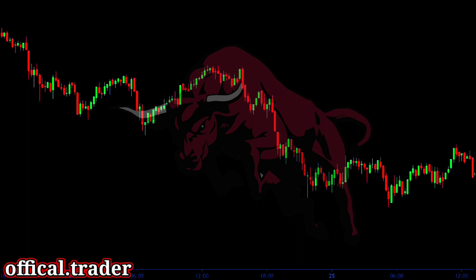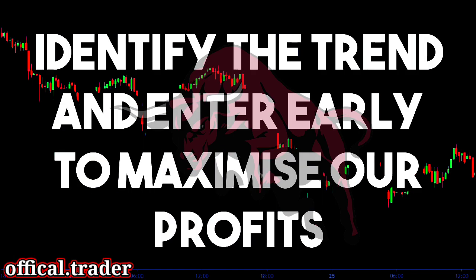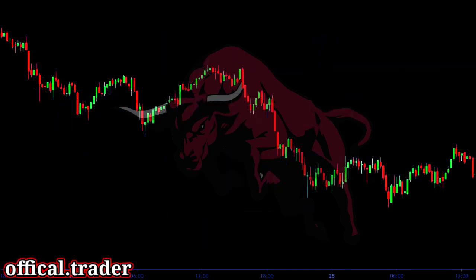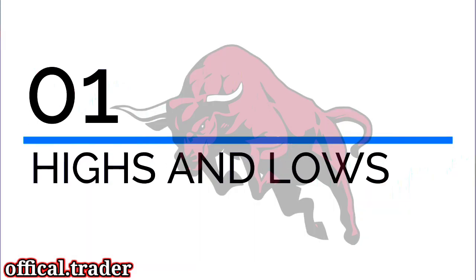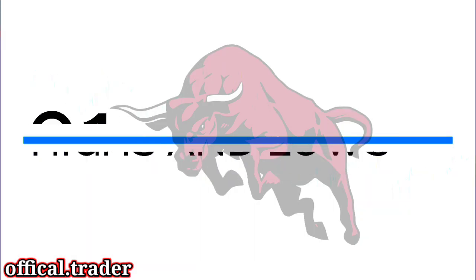A lot of traders always prefer to trade in the direction of the trend. Hence, it becomes quite essential to identify the trend of the market and enter the trend early so that we can maximize our profits. So let's start with the first technique of identifying and trading the trend — the highs and lows.